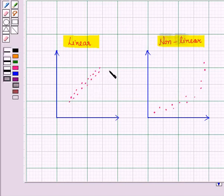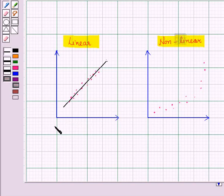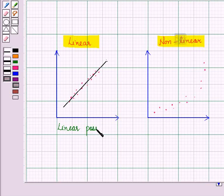In figure one, all the points are moving upwards, so there is a positive relationship. And we see that these points almost move in a straight line, so this type of relationship is called a linear positive relationship.